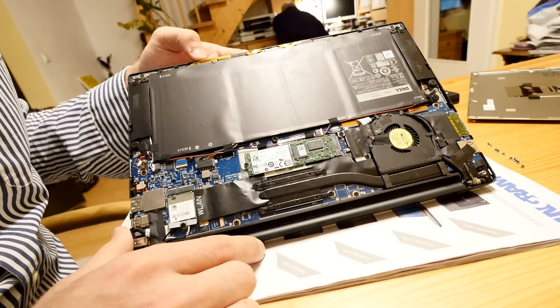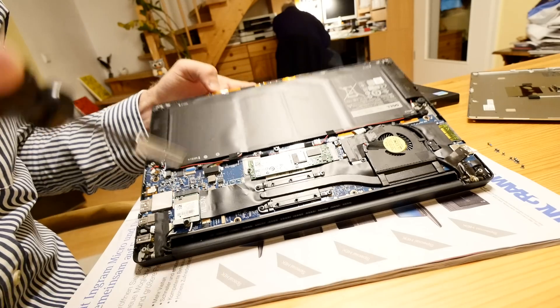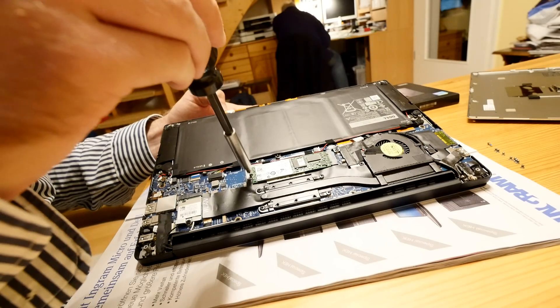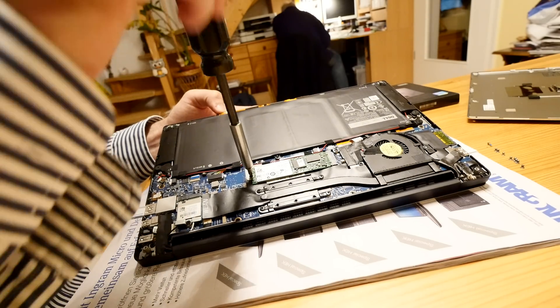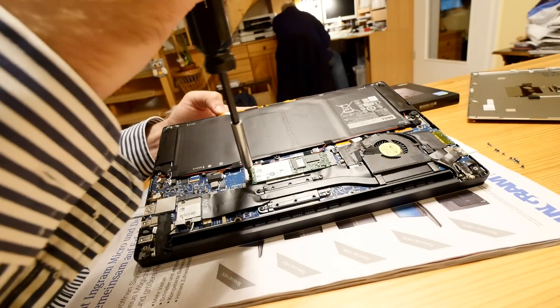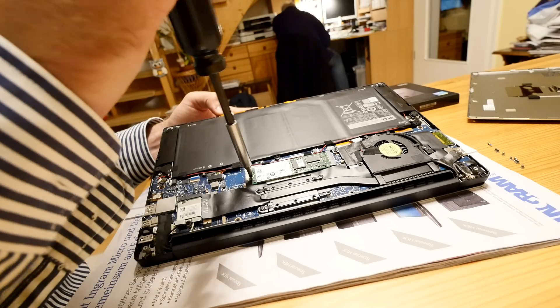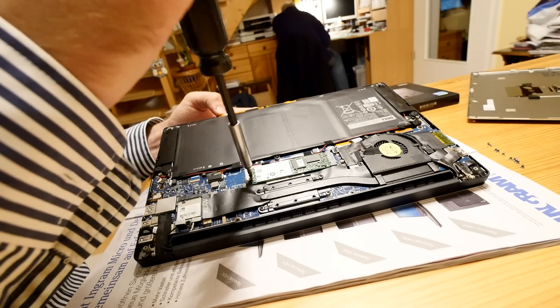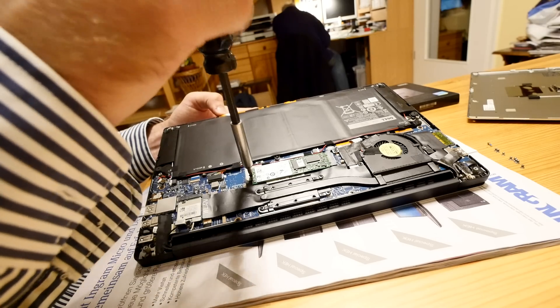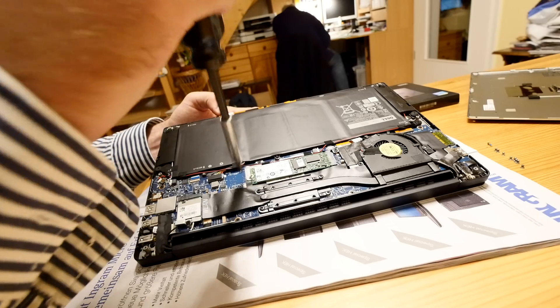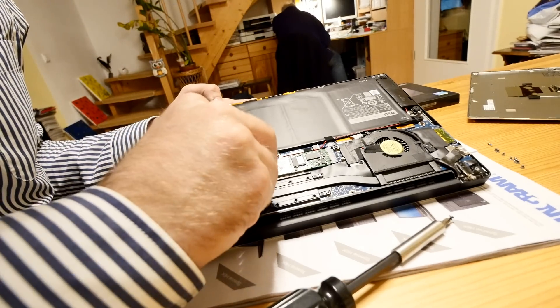But the internal SSD is quite easy, you just need to undo here this Phillips screw also, and then you have your PCI Express M.2 SSD here, that you can upgrade for about 250-300 USD for 512GB.